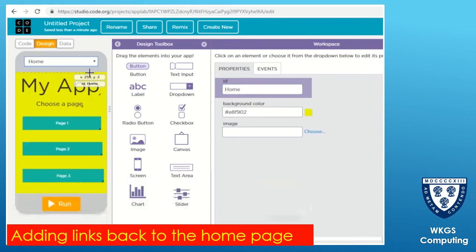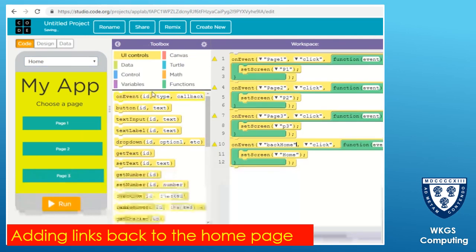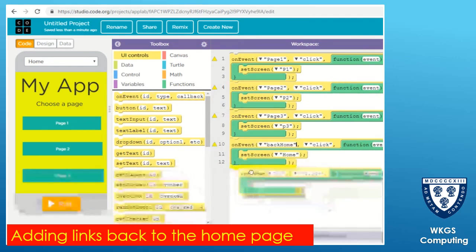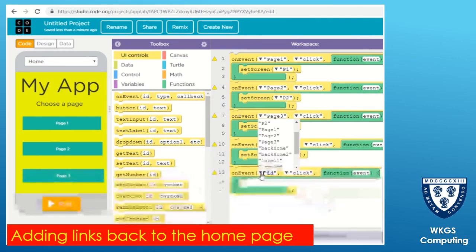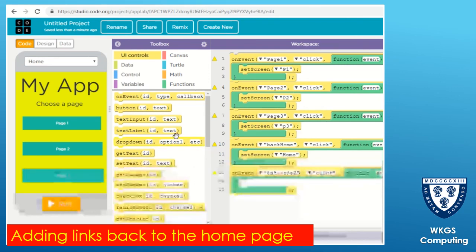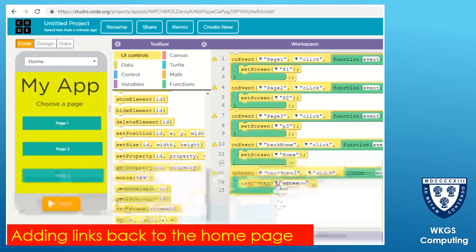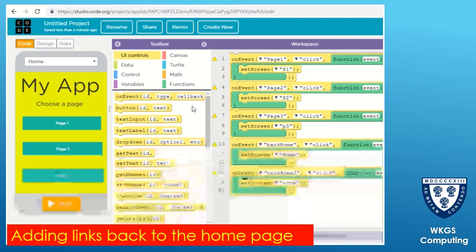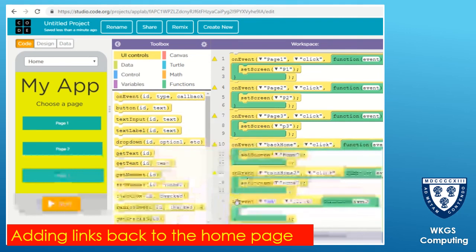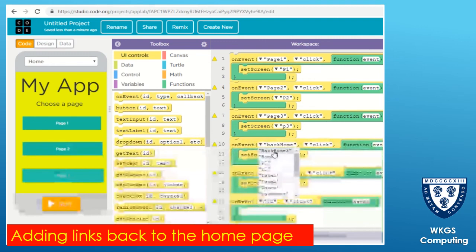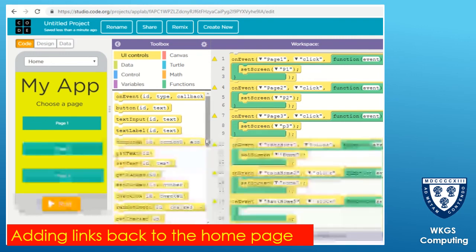We need to go back to the code section and set what happens when you click those buttons. The 'back home' button on page one will take you back home. We now need to set that code for the other two pages: if you click 'back home two' it goes back to the home screen, and if you click 'back home three' it goes back to the home screen. There's nothing new here - you're just naming the buttons 'back home two' and 'back home three' because they are different buttons on different pages. Once we've set that, we can then test the app.